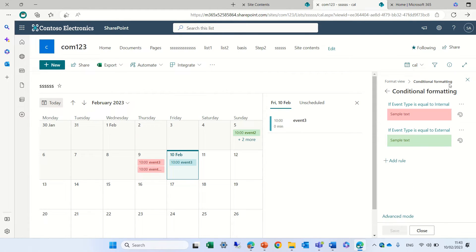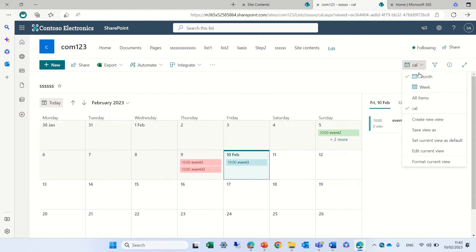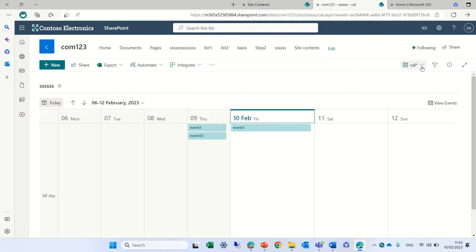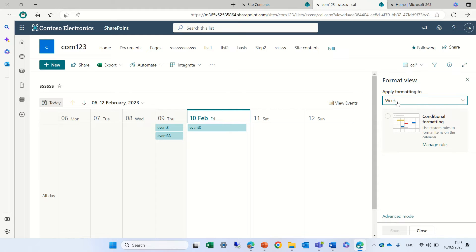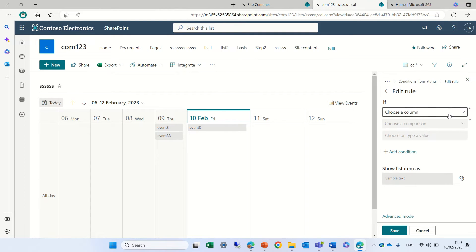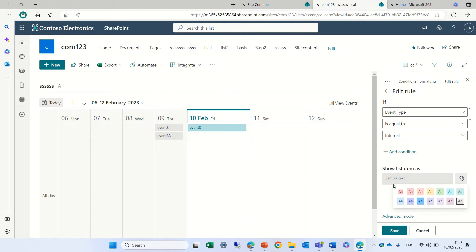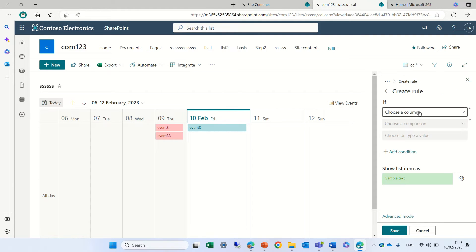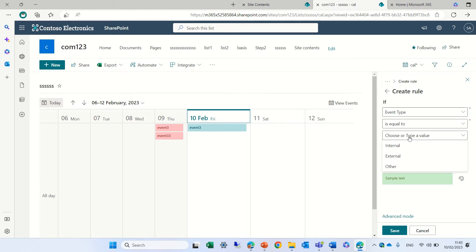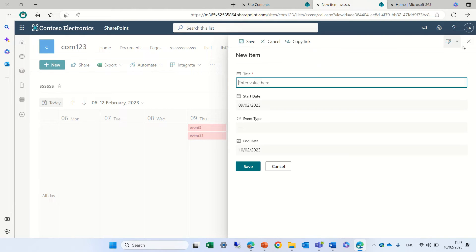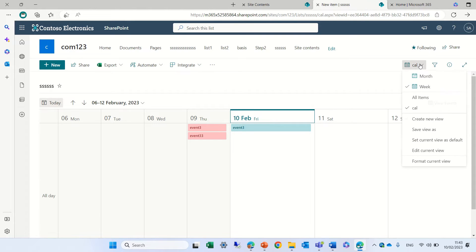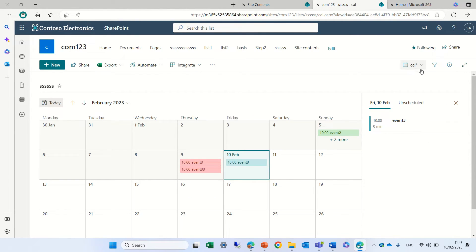The formatting looks good in the monthly view, but if I switch to the weekly view the formatting has not been applied — we need to do it separately for weekly. I can choose between monthly and weekly and make the same rules again. It remembers and offers the colors we used in the monthly, but it still needs to be done separately. Once saved, we'll see the formatting applied for both monthly and weekly.